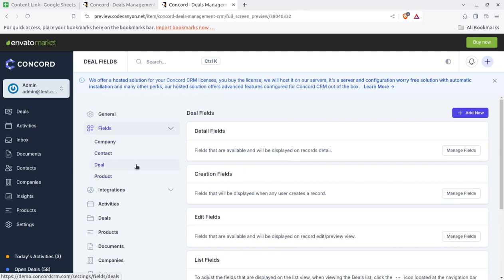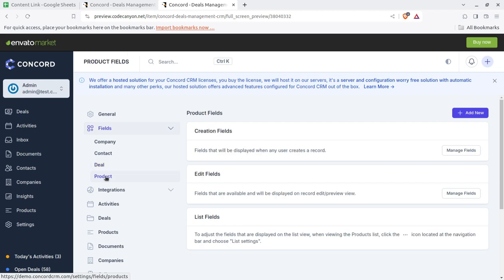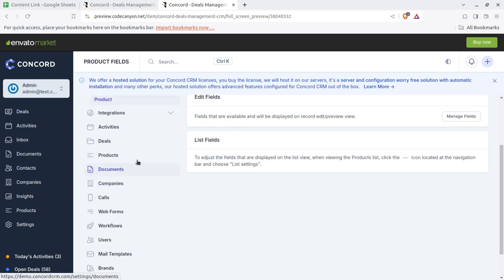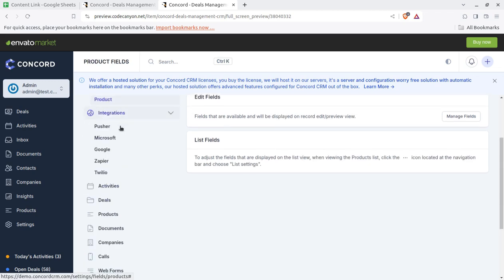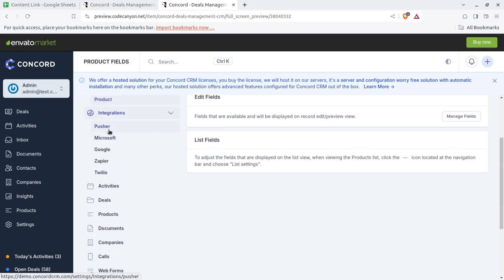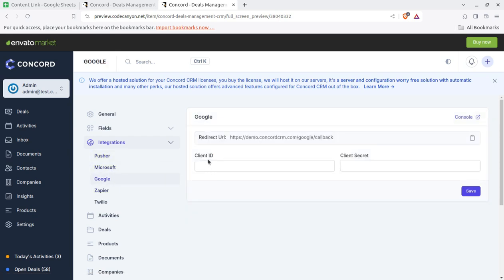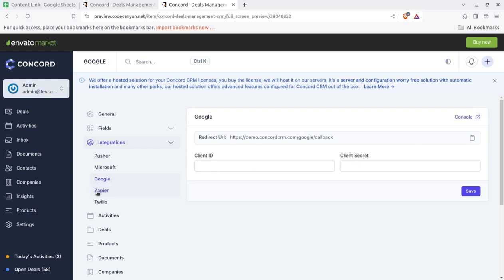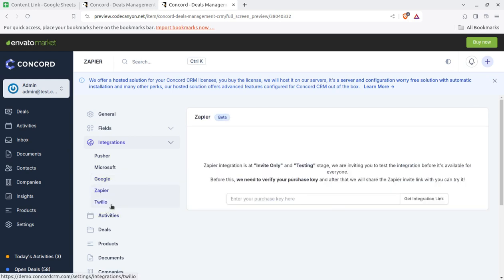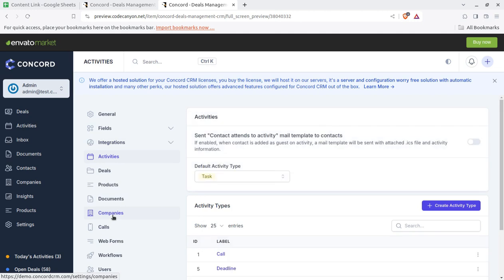I'm first showing you the basic screens that we need to set at the time of onboarding. Similarly integrations like Pusher and Microsoft, even Google integration can be done like Google console integration server and Twitter SMS activities can be set here.